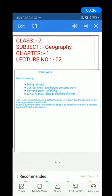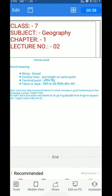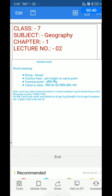Note: send your daily homework before 9 o'clock every day, in neat and good writing, on this WhatsApp number 7568077458. Thank you. Have a nice day.